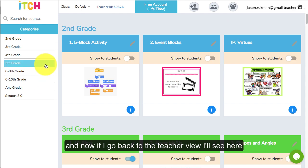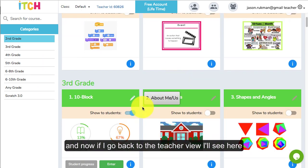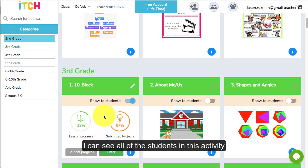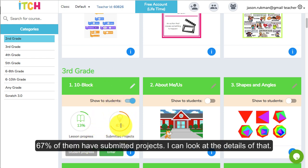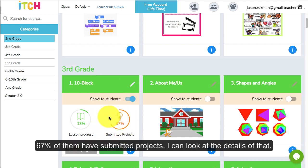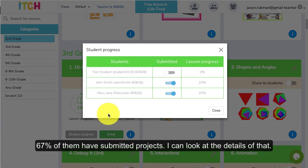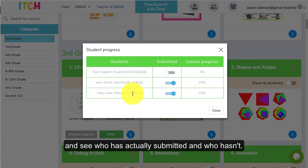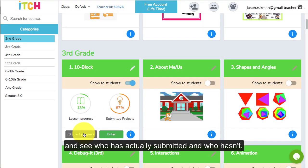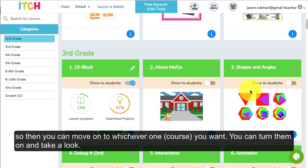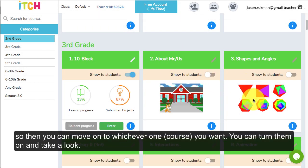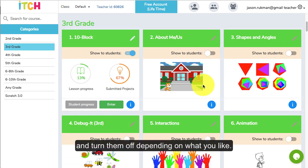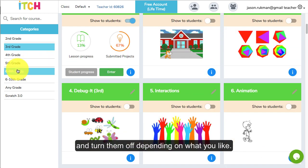Now if I go back to the teacher view I'll see here that there's some more progress by that student. I can see all the students in this activity, 67% of them have submitted projects. I can look at the details of that and see who has actually submitted and who hasn't, and I can also look at their lesson progress. You can just move on with whichever one you want and turn them on and off depending on what you like.